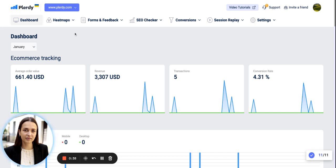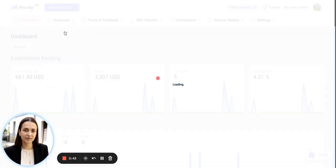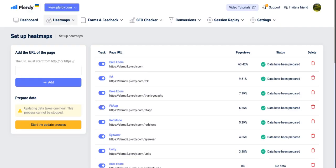To check this information and set up heatmaps, navigate to heatmaps in the menu and click on set up heatmaps.